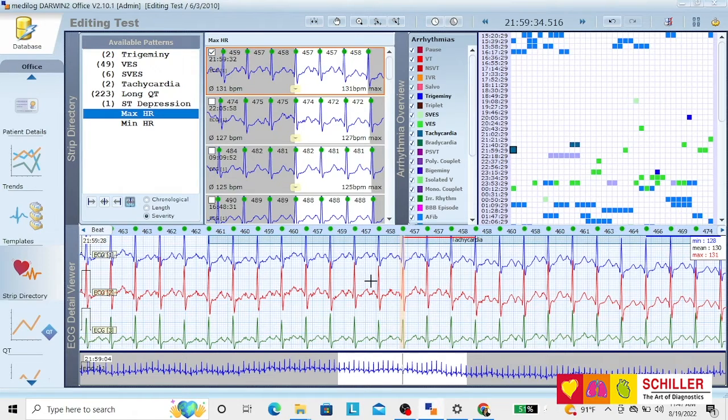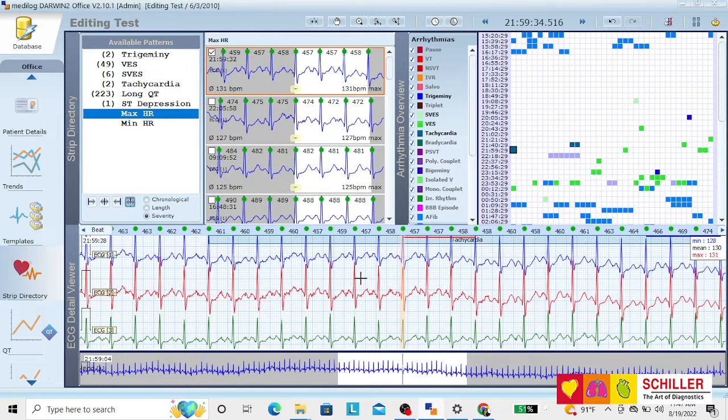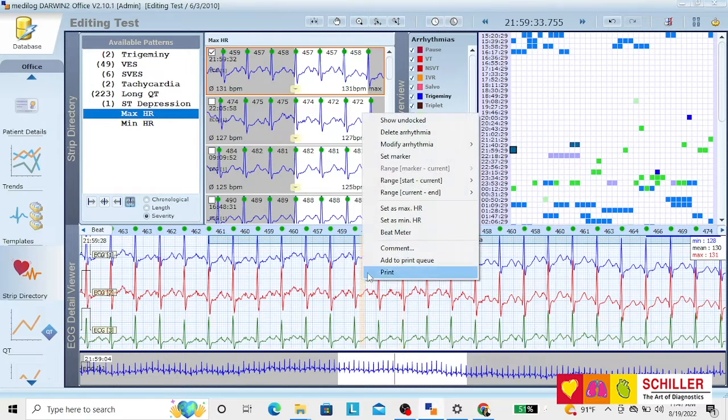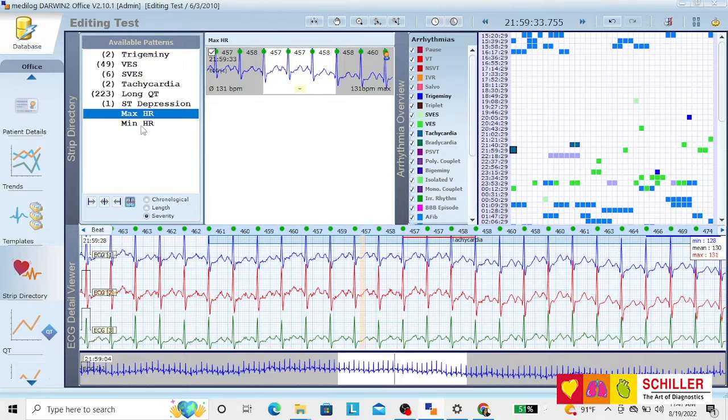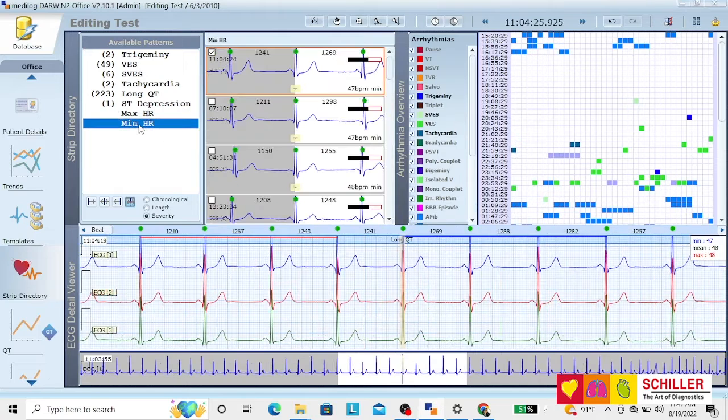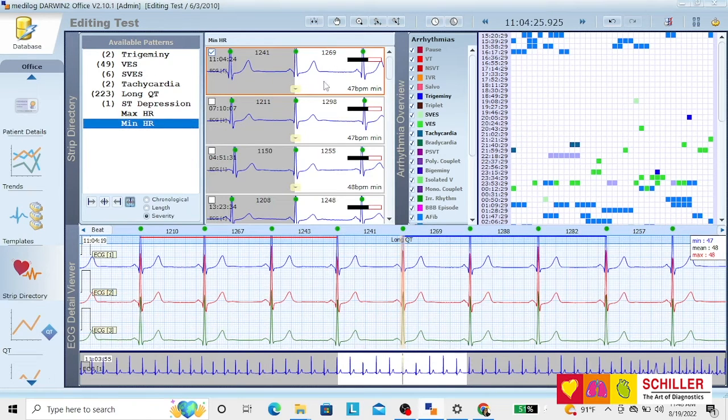This is really the maximum heart rate. Go down to the strip, right-click, and set as maximum heart rate. Same thing with minimum heart rate.